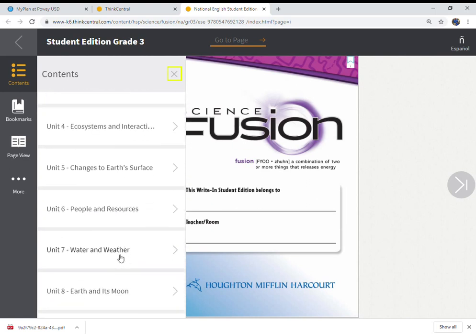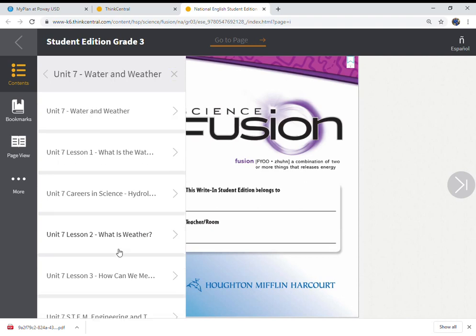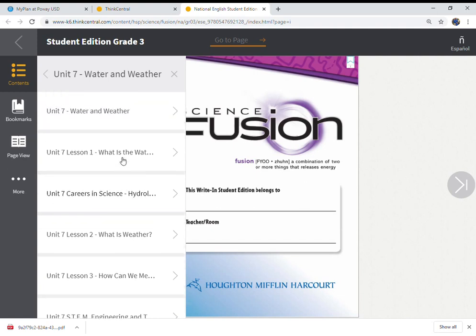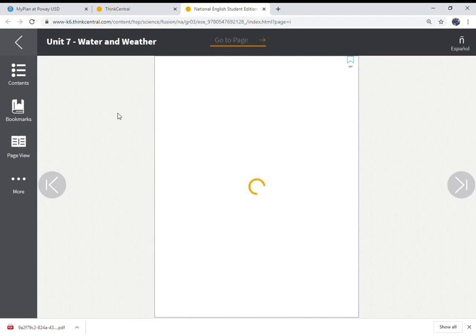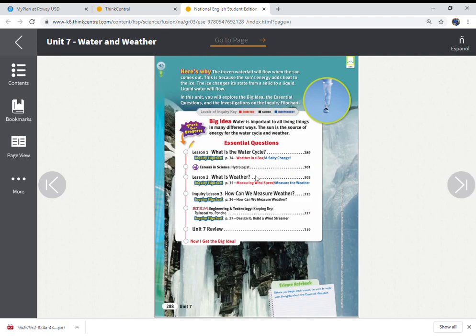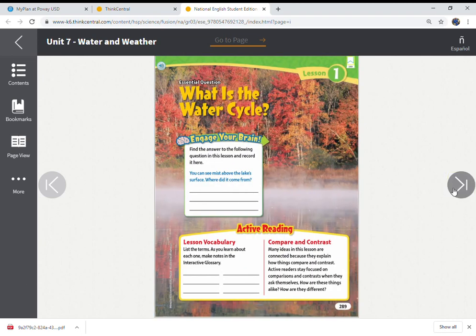We're going to scroll down to water and weather. So this is a unit on water and weather, and you can see how it's laid out: lesson one, two, and three, and then some STEM and engineering stuff that goes with it. Pretty cool. And just to get started, you just click on the first one, and it's just like a regular textbook. You can click through and you can see lots of ideas and questions to start us off, some vocabulary as well. Here's a little table of contents for what we're looking at: water cycle, weather, and measuring weather — those are the three big ideas.